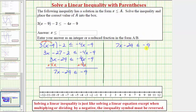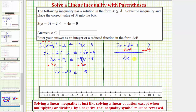So now we have seven x minus twenty-nine less than or equal to negative nine. The next step is to isolate the variable term. To undo minus twenty-nine, we'll add twenty-nine to both sides of the inequality. Simplifying, this is zero, so now we have seven x less than or equal to — negative nine plus twenty-nine is equal to positive twenty.